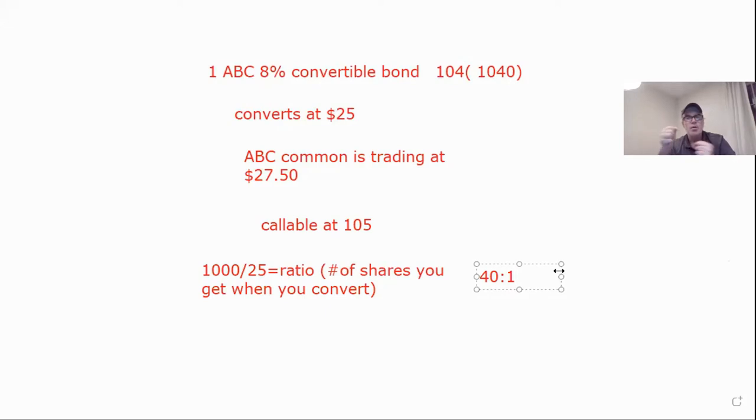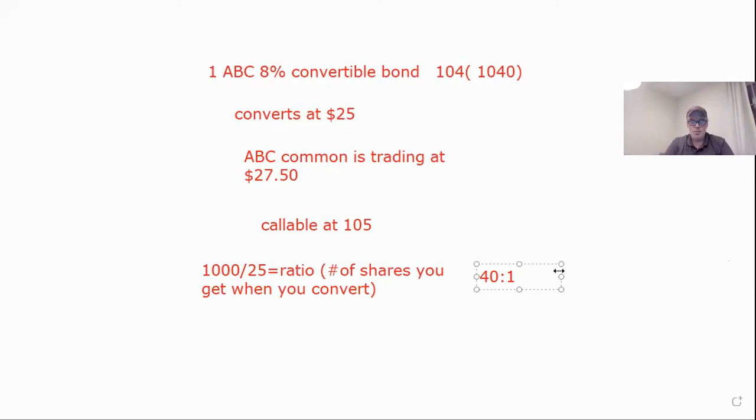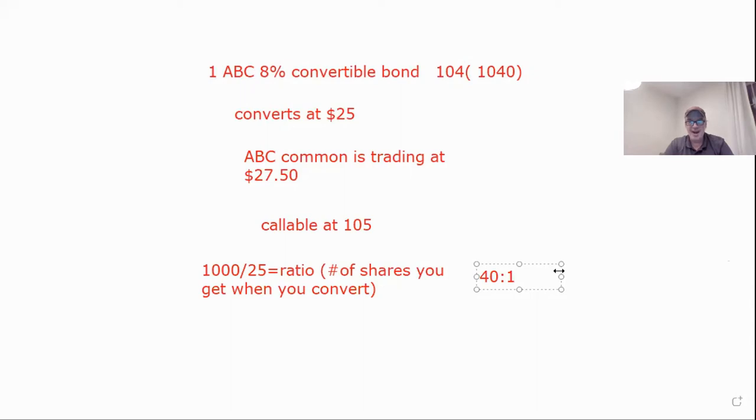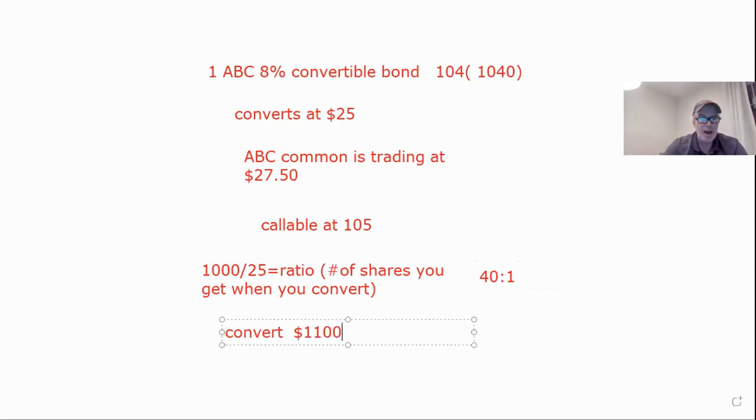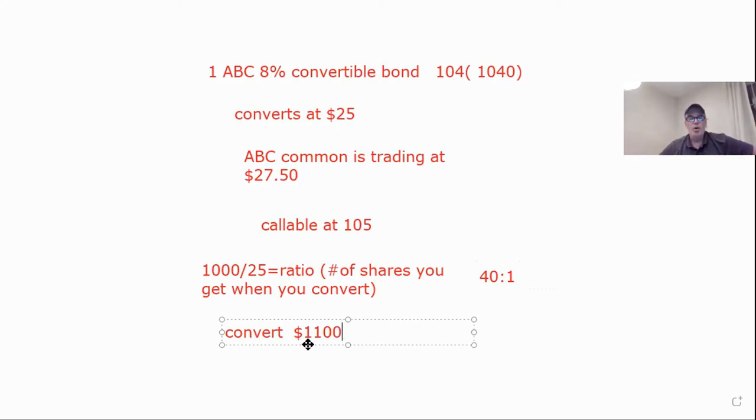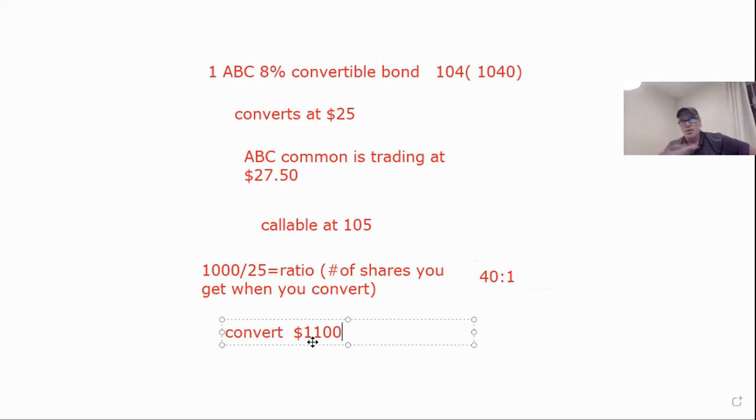But how do we figure out whether it's worth it or not? ABC is trading at 27.50. So I'm going to multiply. I'm going to get 40 shares of a $27.50 stock. So 40 times 27.50, that works out to be 1100. So that means if I were to convert, I would get $1,100. I either sell it and get 1,040, I let it be called and get 1,050, or I convert it and I get $1,100 worth of stock. You convert it.